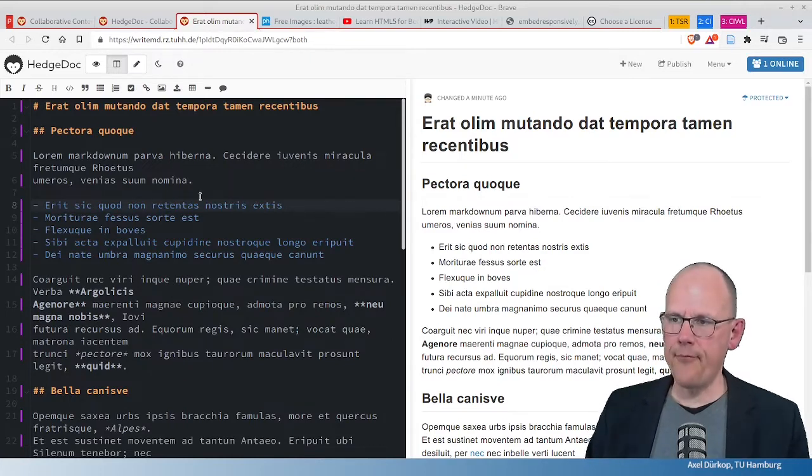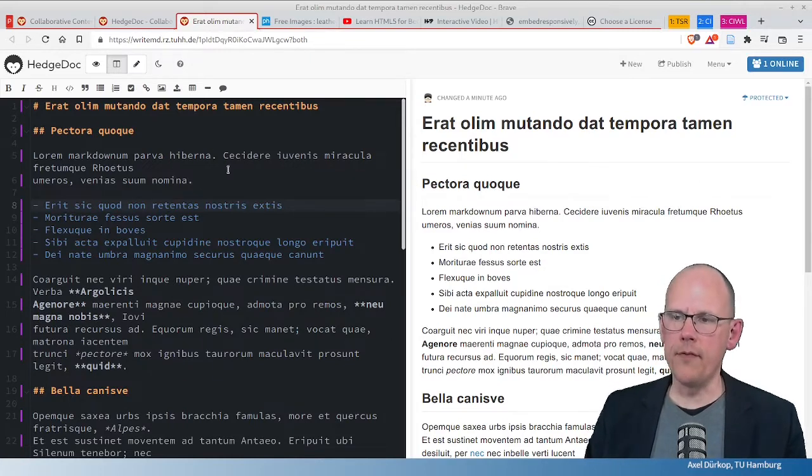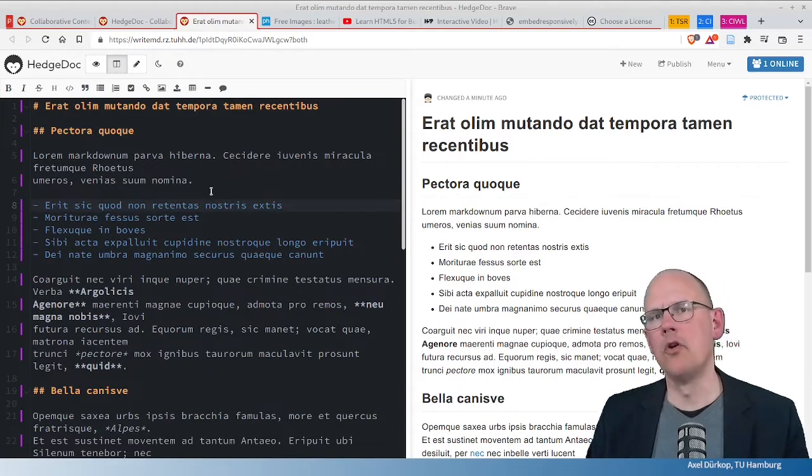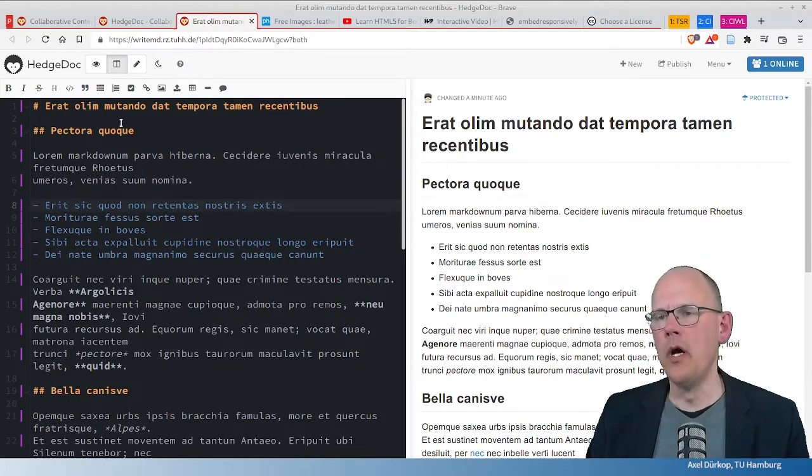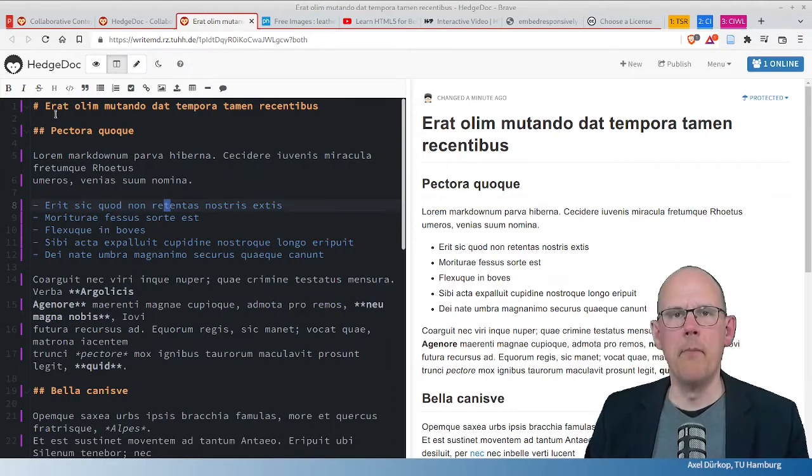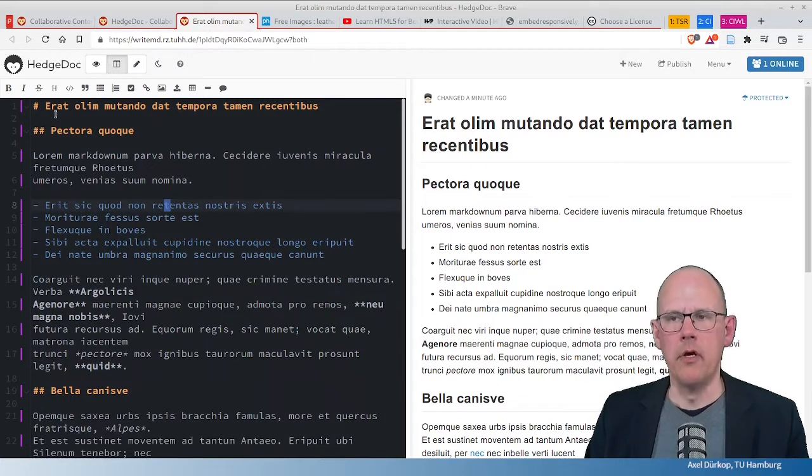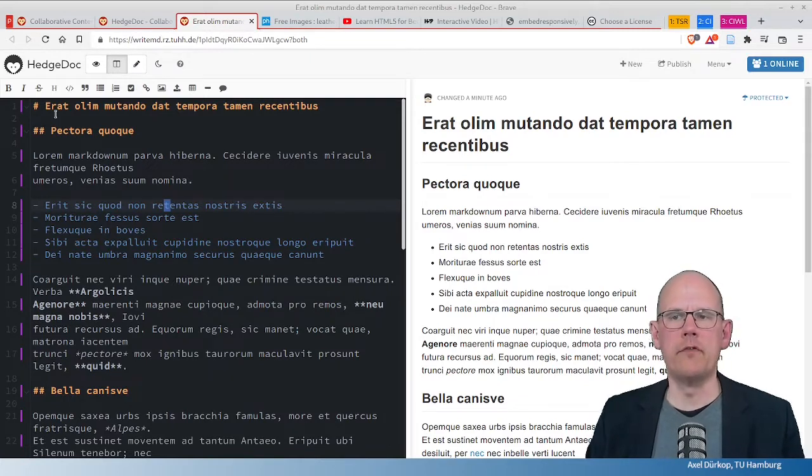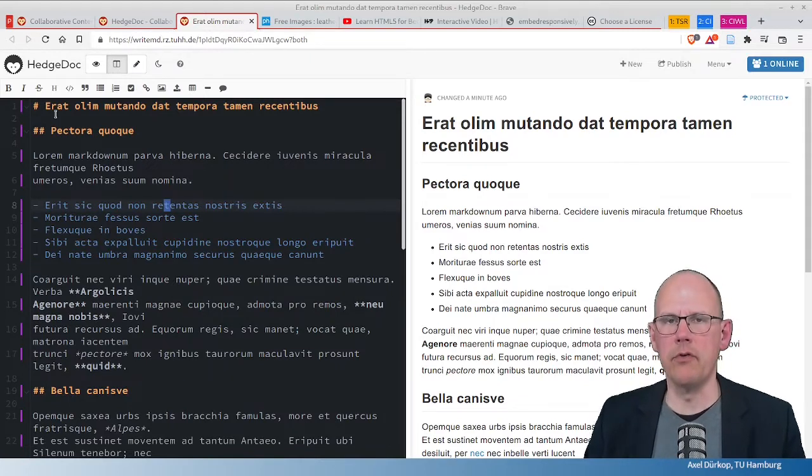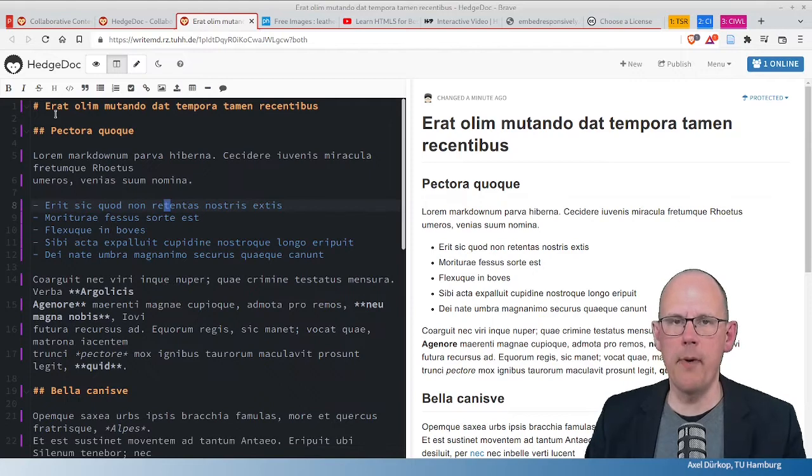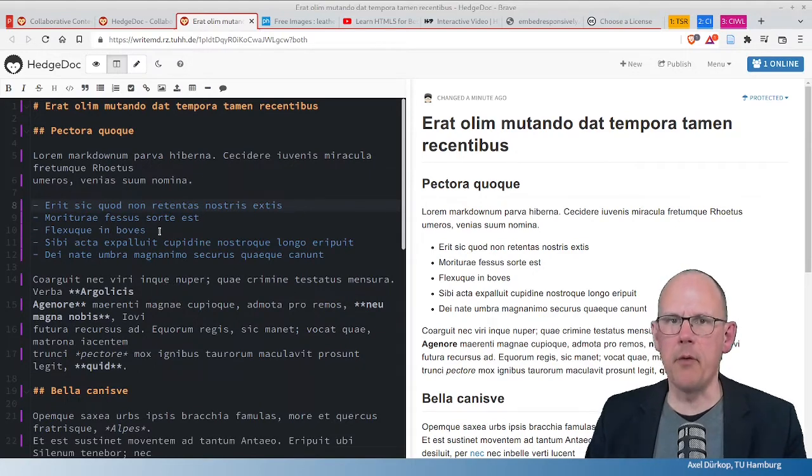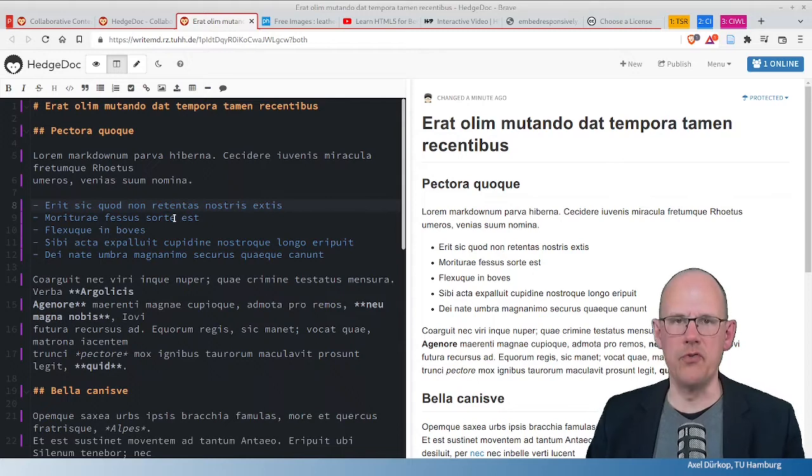Three main aspects of this view I want to point at. You have a two-part view here. On the left hand side, which one might call the source code view, you write Markdown. In my references, I will point to some good sources where you can learn more about Markdown. But, in a minute, I will give you a short introduction to the beauty of this simplicity.